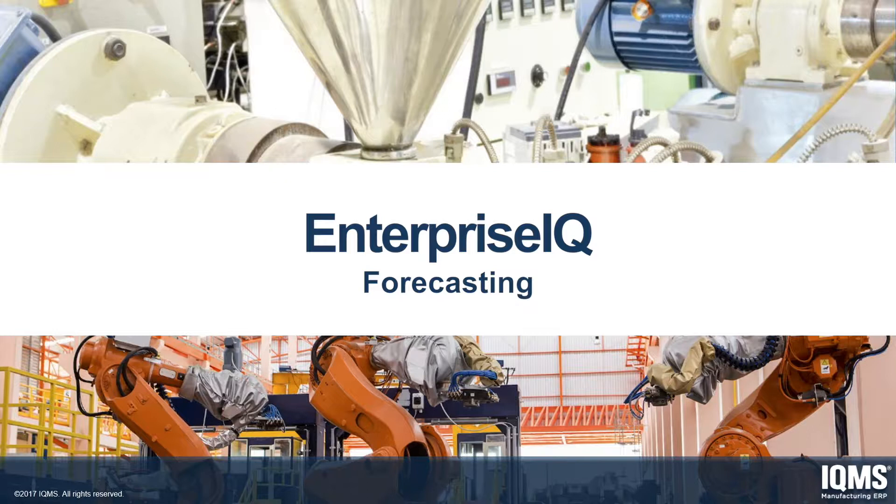Today, we will see how the Forecasting Module can make it easier to plan for material, as well as labor and machine capacity, based on current and projected orders.